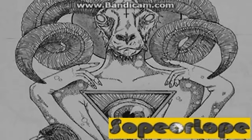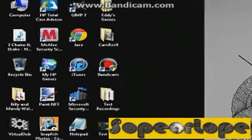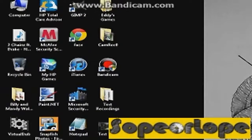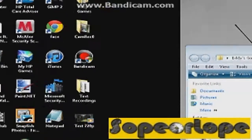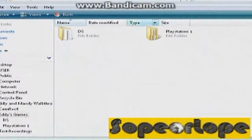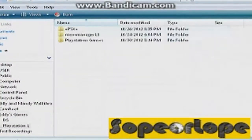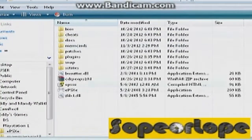So first of all, what you want to do is open up your EPSXE. It should be up here — right here. Let's open up your PlayStation.